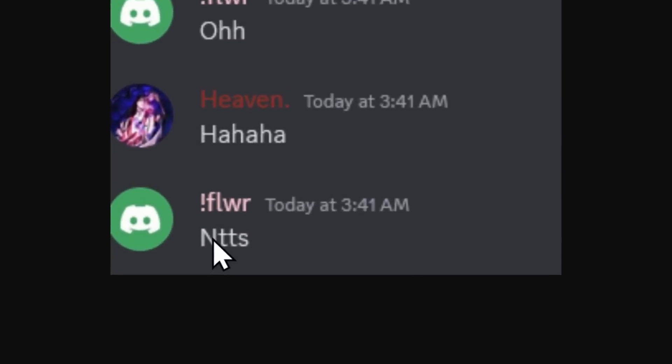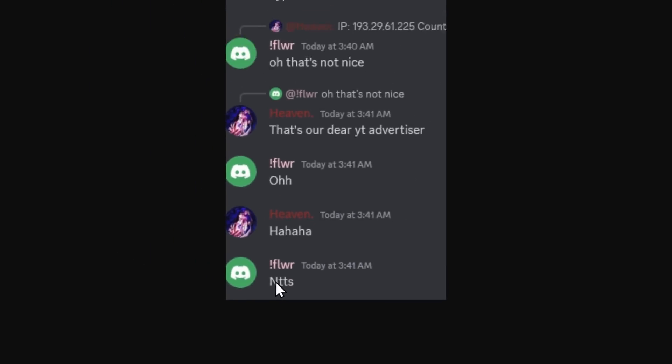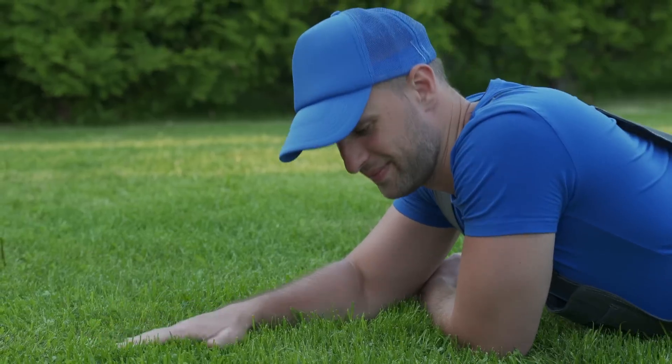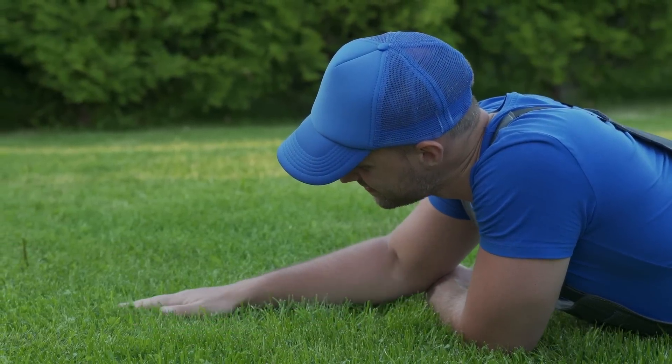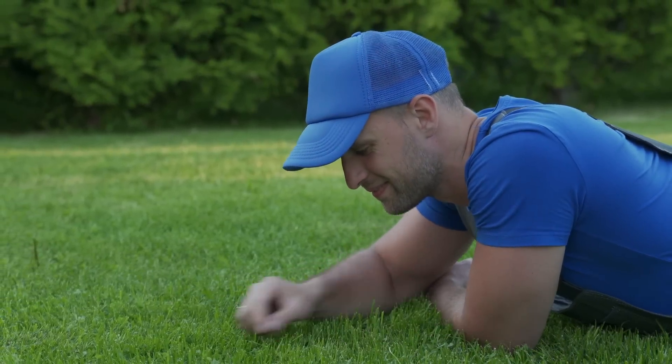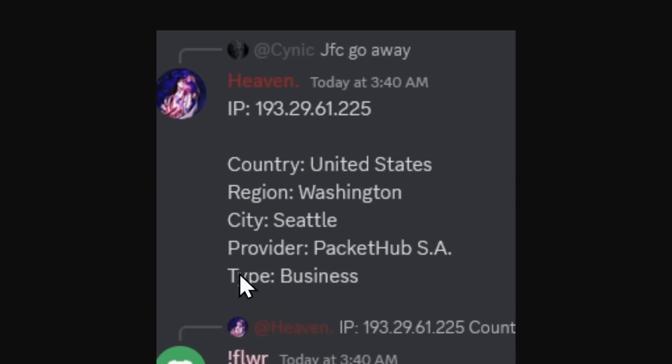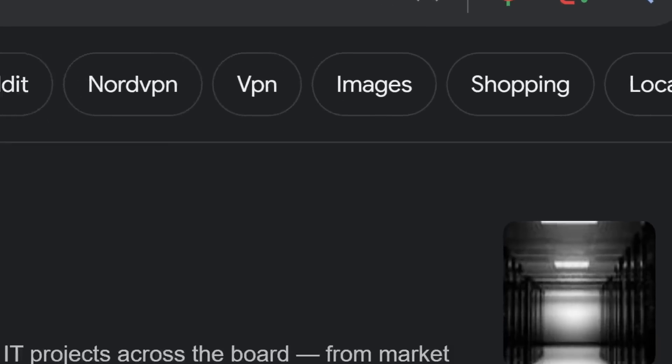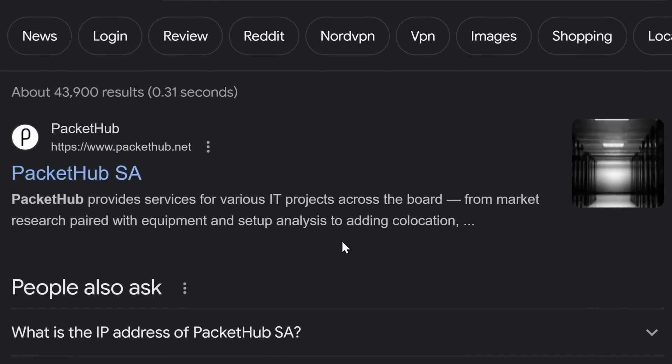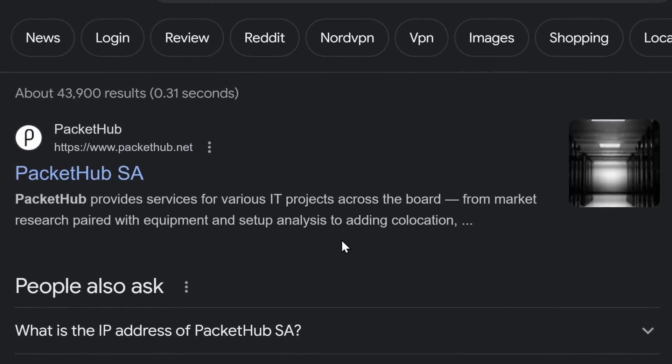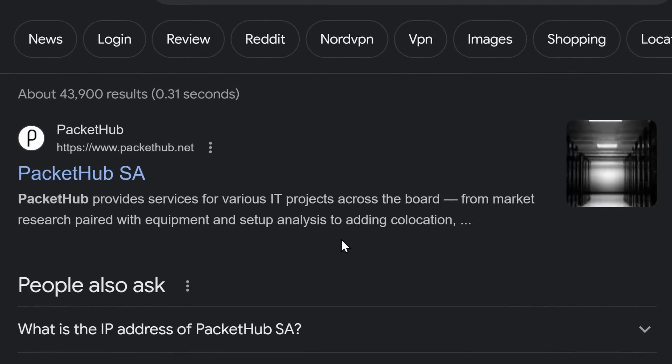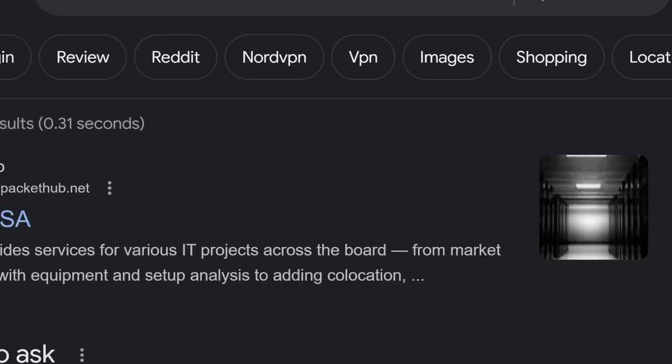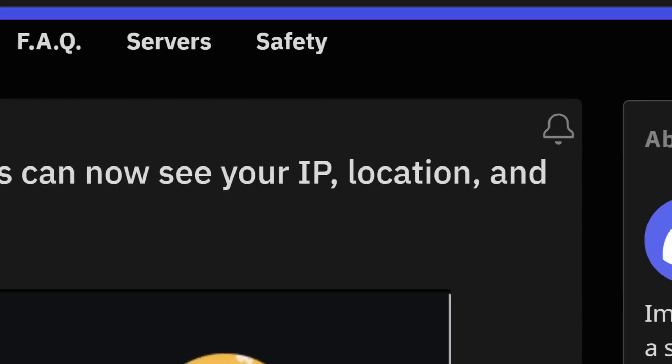Damn, that's crazy, bro. What are you going to do? Take me off the internet so I have to go outside for an hour? I would sure love that because it is a beautiful day outside. And also, this Heaven guy is really dumb because the provider is PacketHubSA and this is an IT project thing. They have virtual private servers and those virtual private servers are what my VPN uses. If that made no sense, this IP that he got was from a VPN.